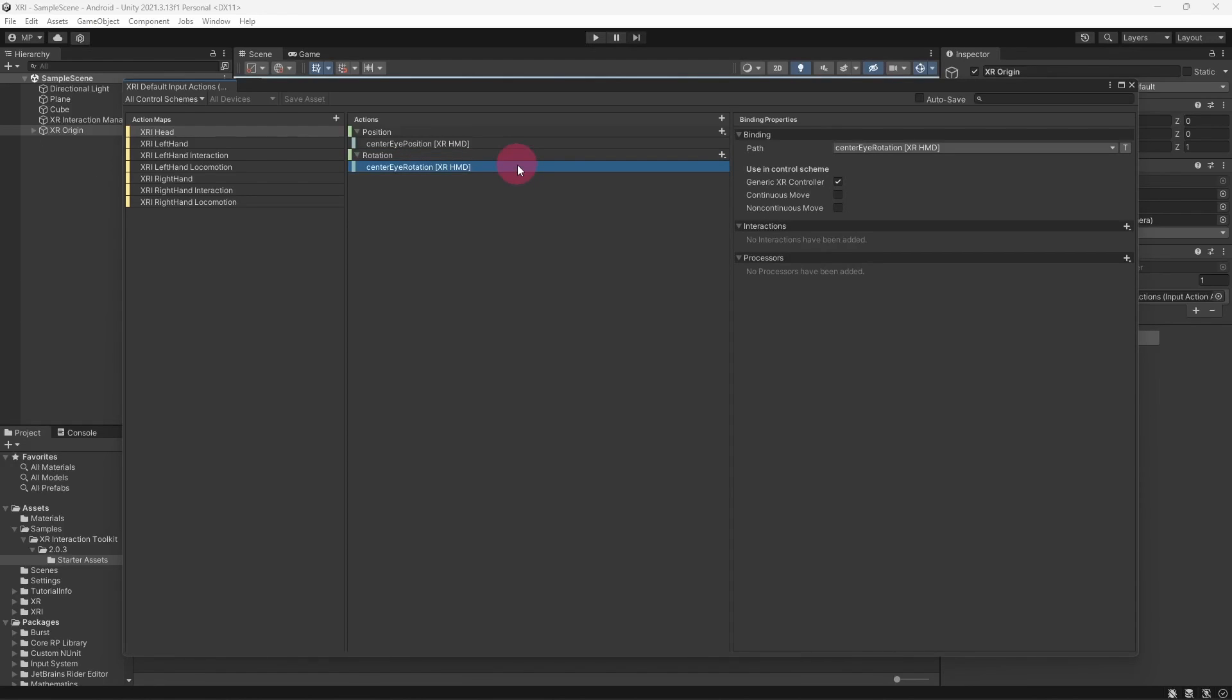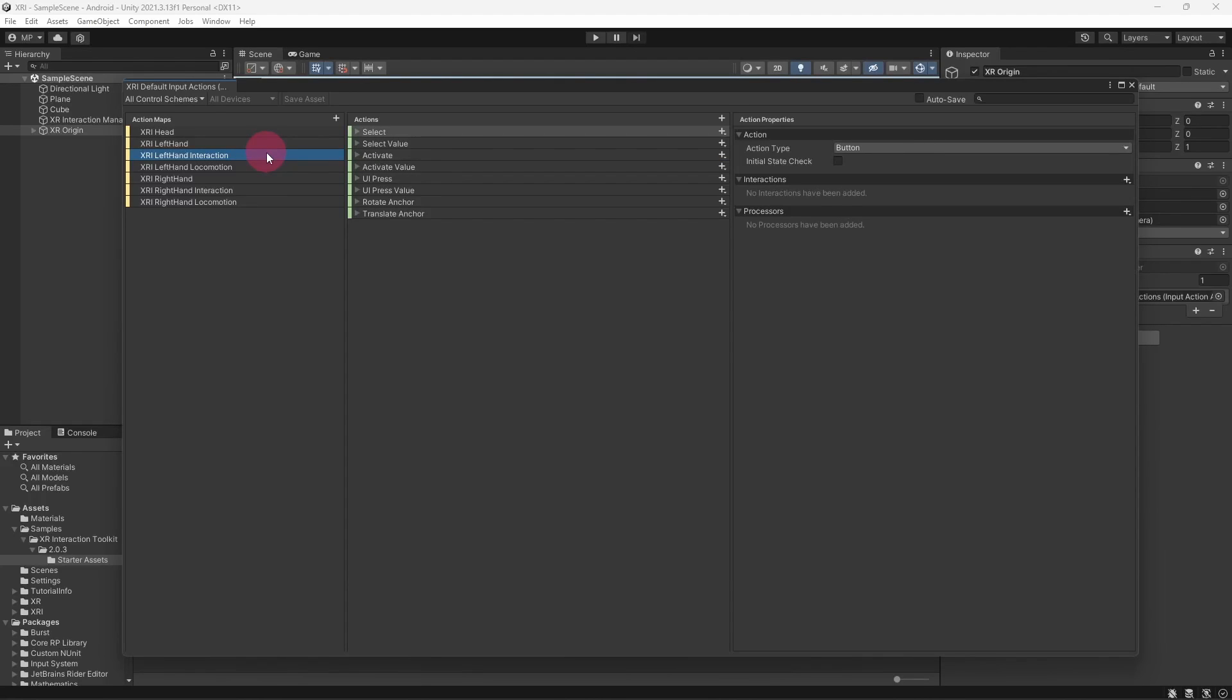Now in action maps, let's select XRI left hand interaction. This contains the interactions that you can perform with your left hand touch controller. Now expand the select action. The select action is commonly used to pick up or grab interactive objects in your VR scene.